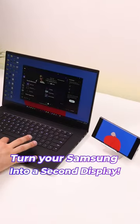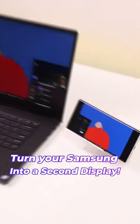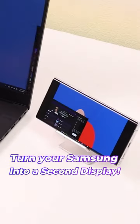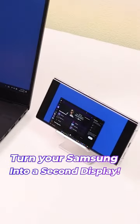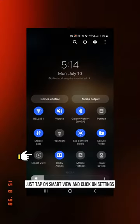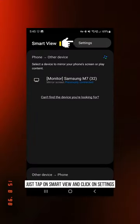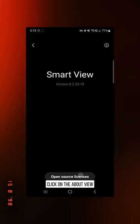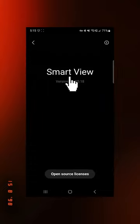Here's a quick way to turn your Samsung phone or tablet into a second display for your computer. Just tap on Smart View and click on settings. Click on the About view and then click on Smart View a couple of times.